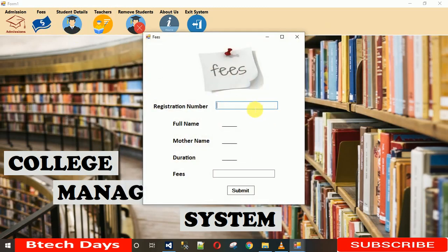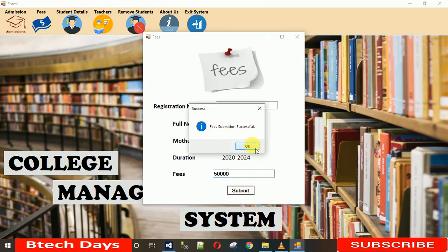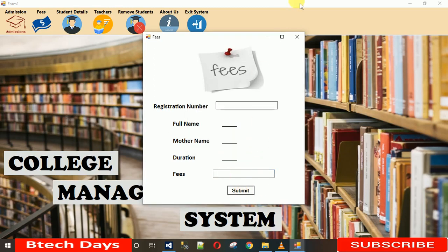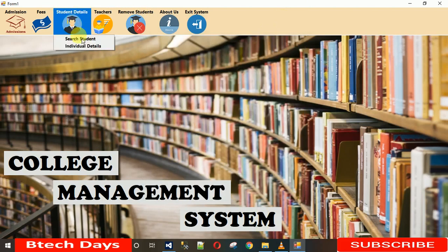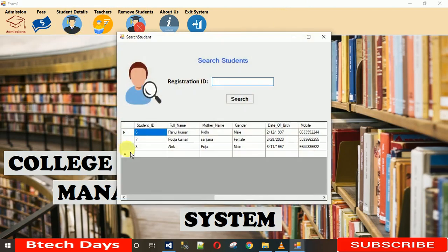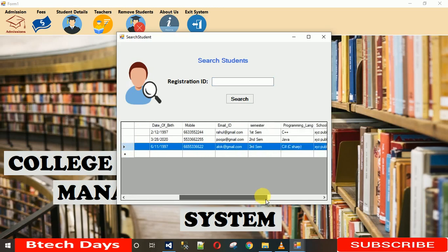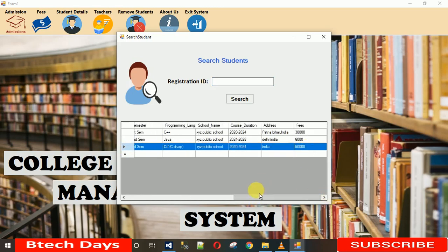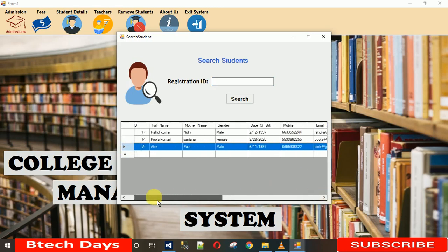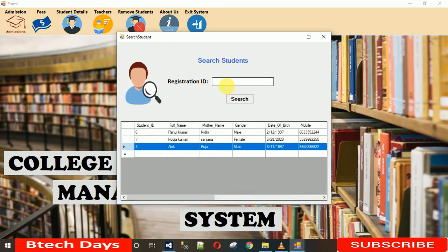Now I'll submit Alok's fees — entering 50,000. I click Submit and get a 'fee submission successful' message. Closing this and going back to Student Details, Alok now appears in the list with 50,000. If fees are not submitted, the student will not be visible in the search results.